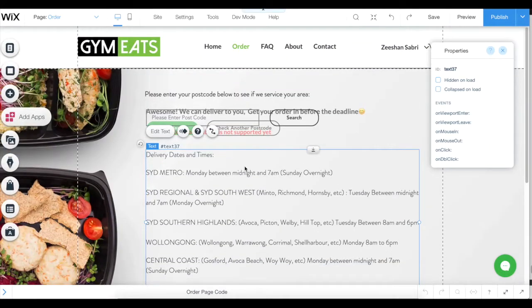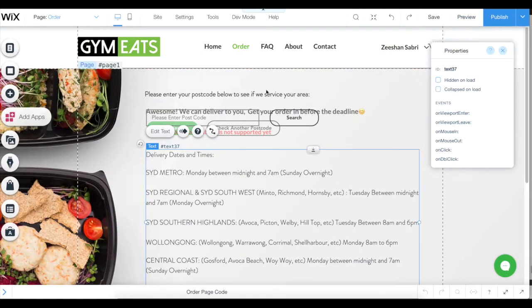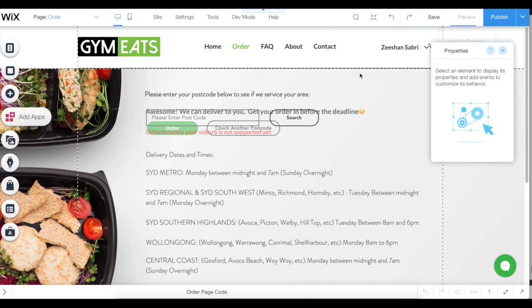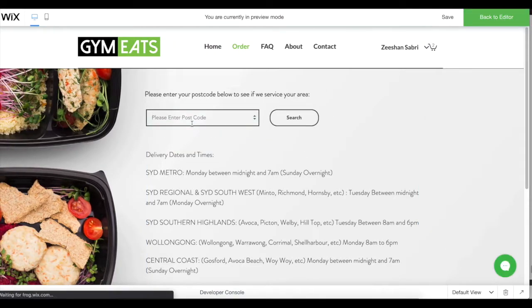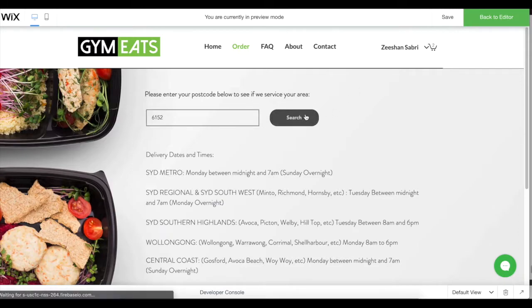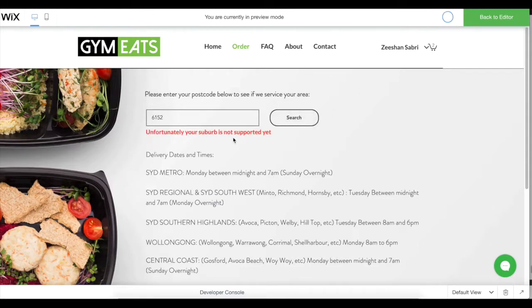Just to give you a quick overview of how the system is working. Obviously you go to preview or the live website itself, and I'll just put my postcode to begin with. It says sorry, it's not available.